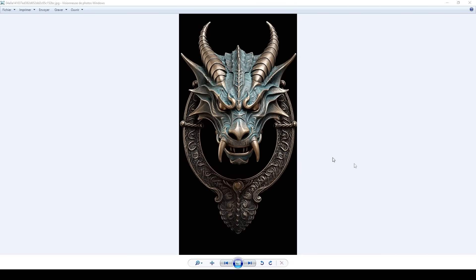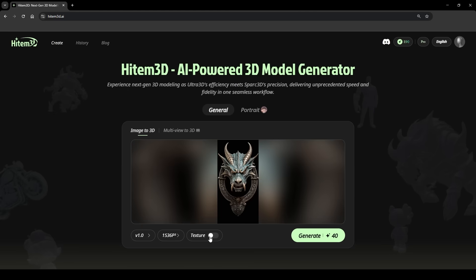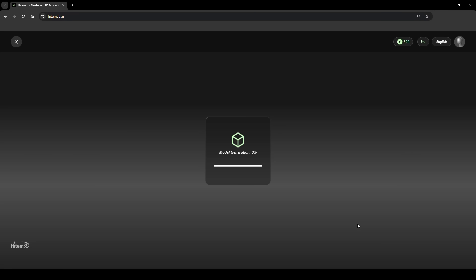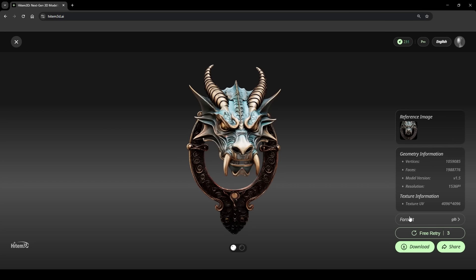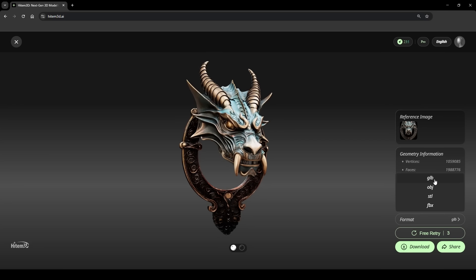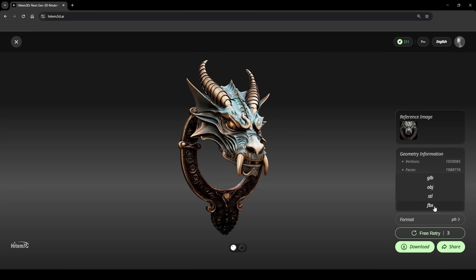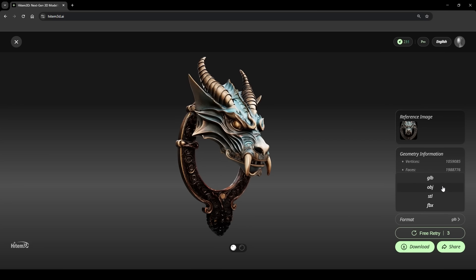So for the first example, I chose this dragon head, which is already an AI generated picture. Let's start with the first version, and I'm going to click on texture because HighTemp 3D can generate textures. Click on generate, and you need to wait a few minutes to get your 3D model. You can export your models in FBX, OBJ, or STL, which means that you can use them in any 3D software, like Blender, Unity, or Unreal Engine for example.